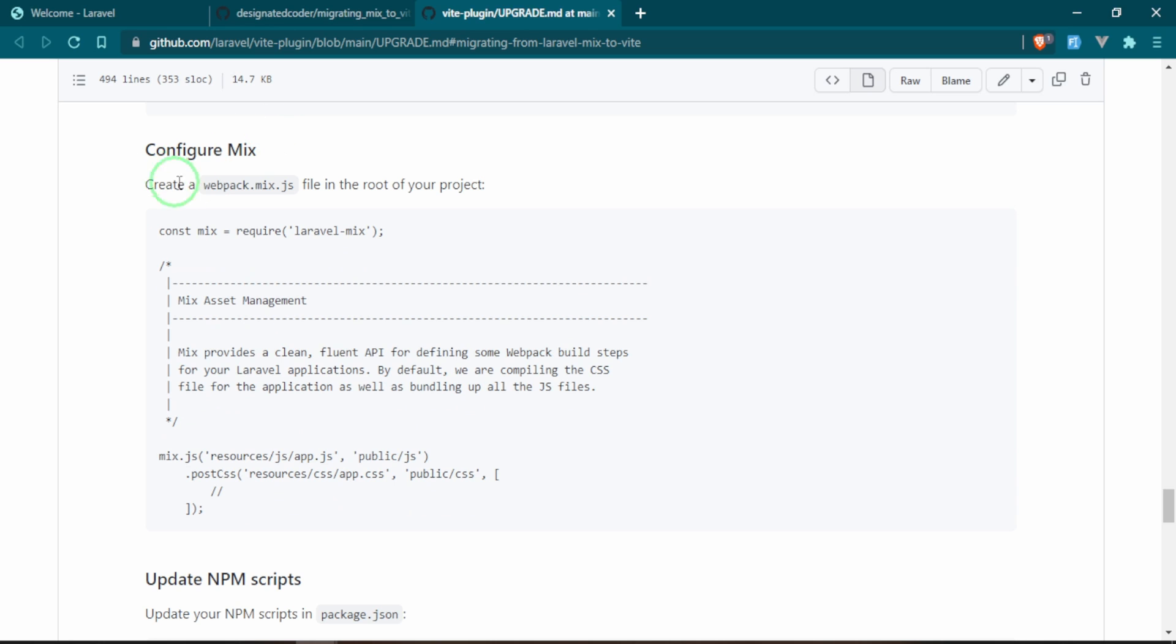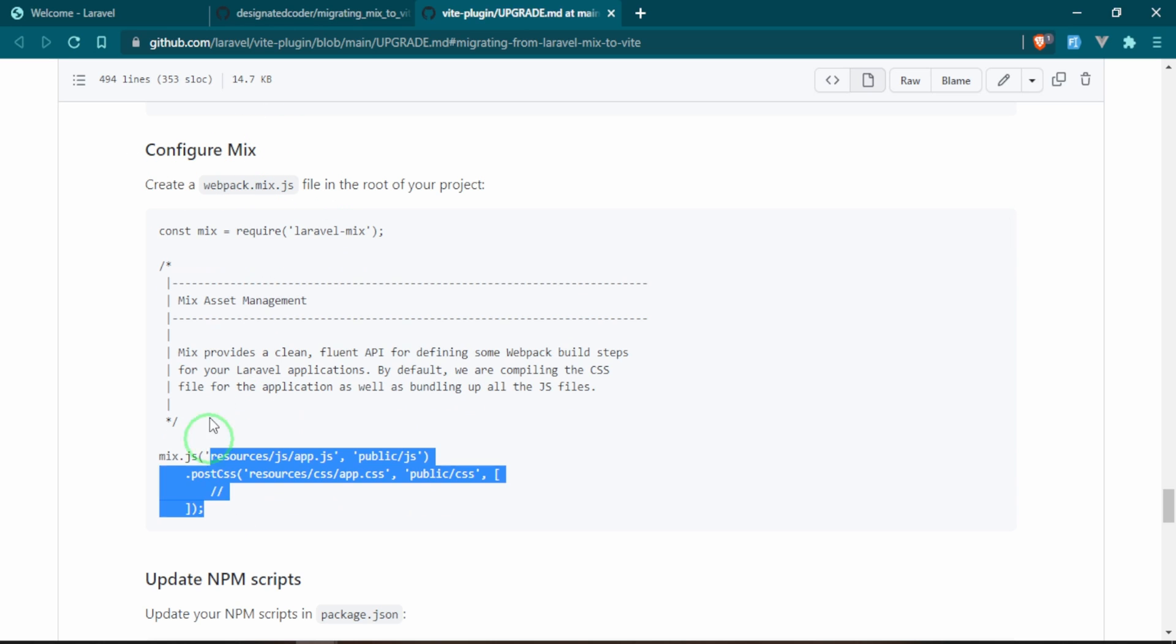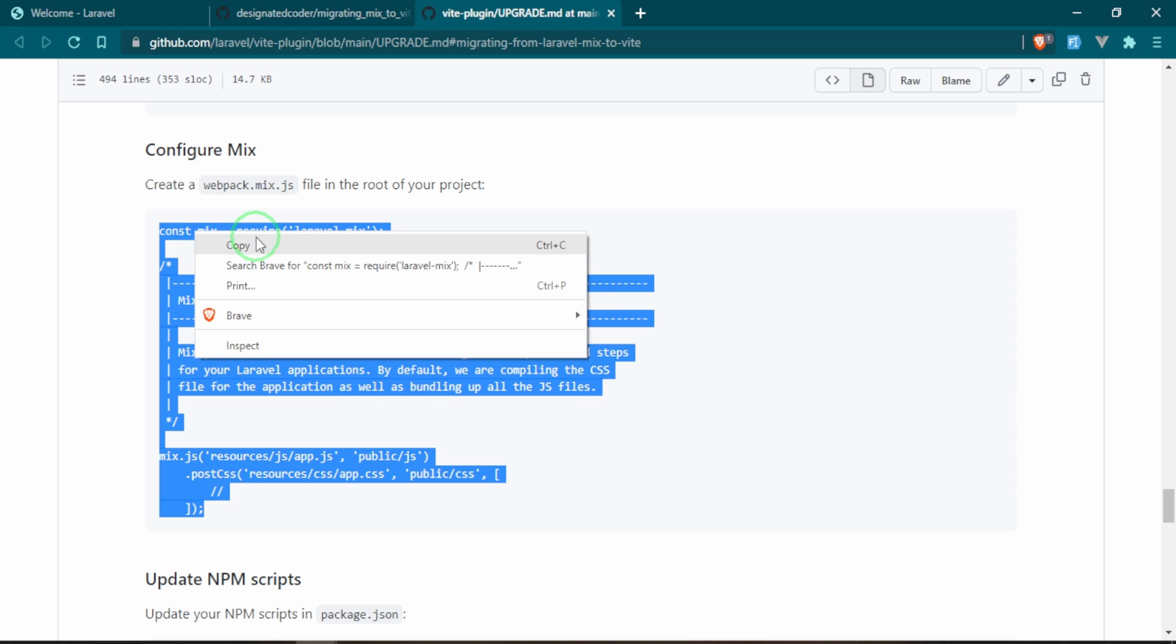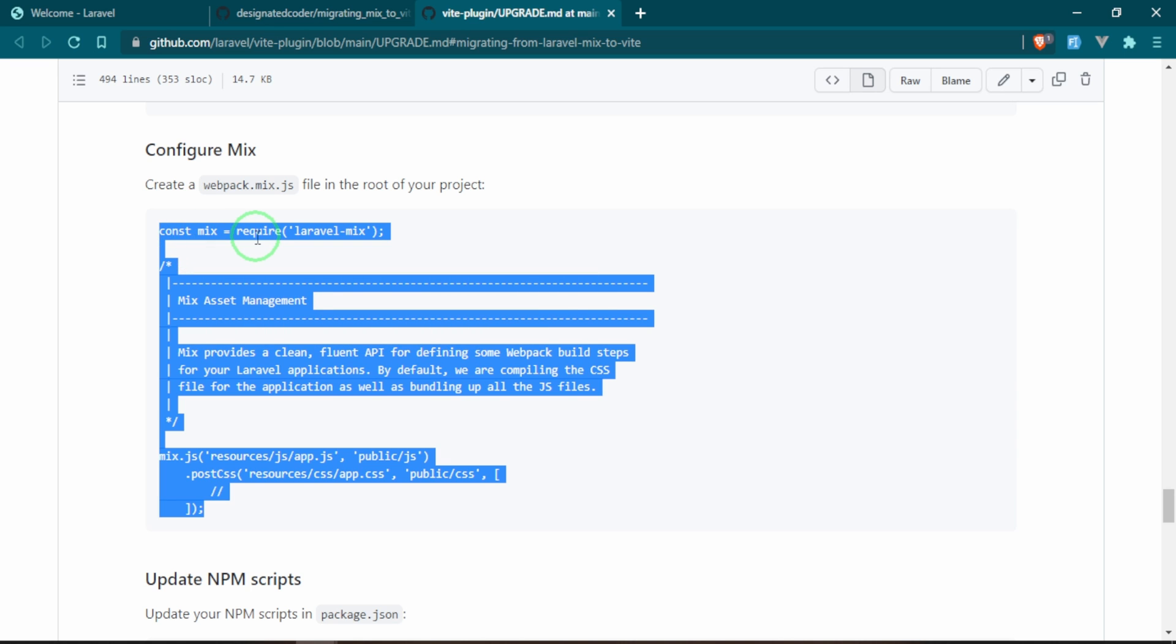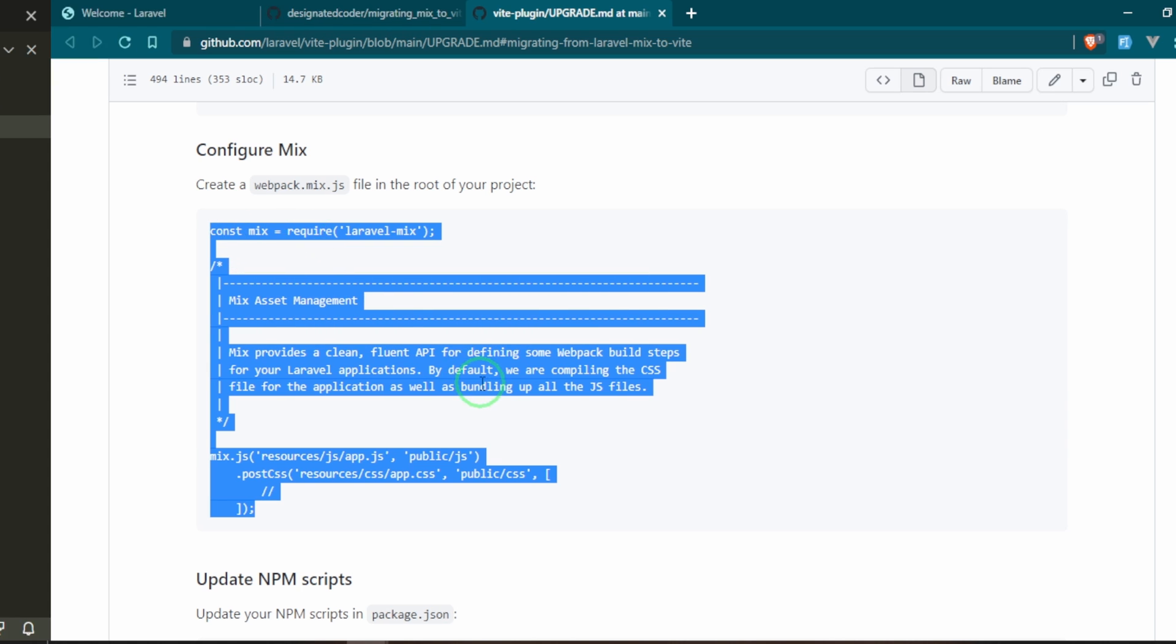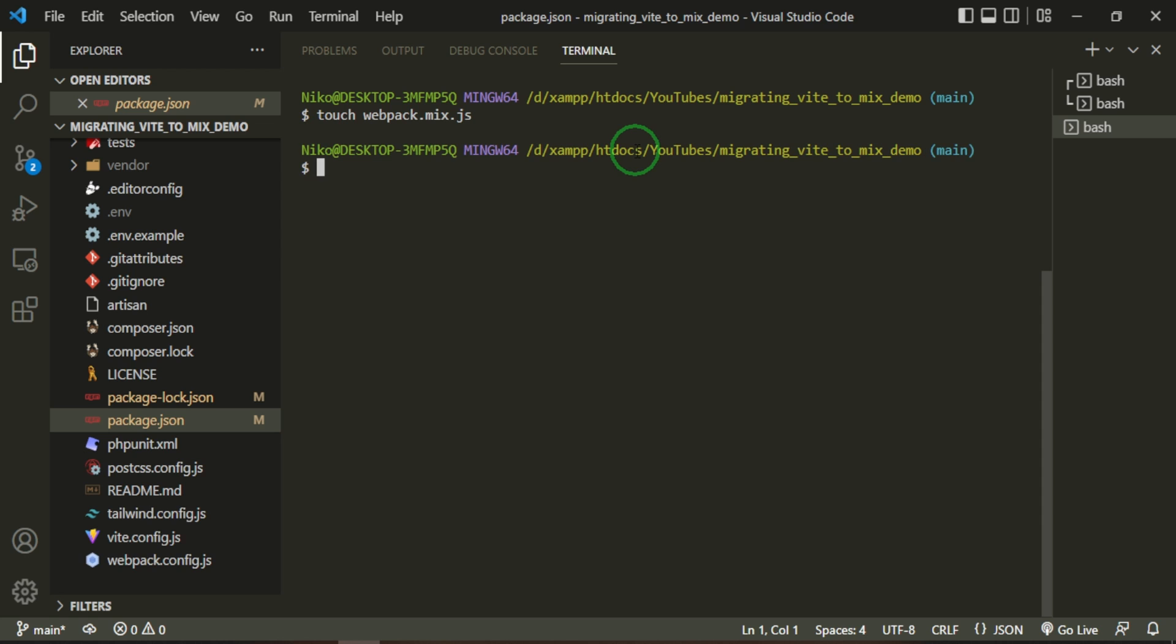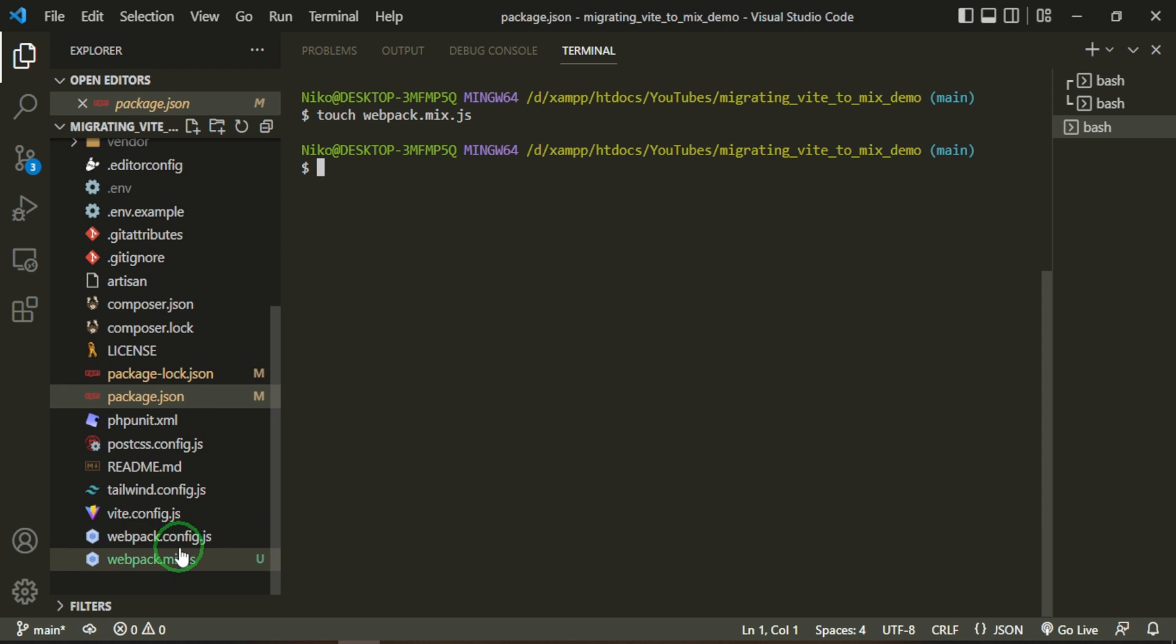Let's head back to the documentation. Okay, so the next thing we need to do is create a webpack.mix.js and go ahead and put this in. Now remember, we're just following the documentation and then we're going to fill in the blanks as we start getting errors. So I'm going to go ahead and touch webpack.mix.js and press enter, and that will create that file.